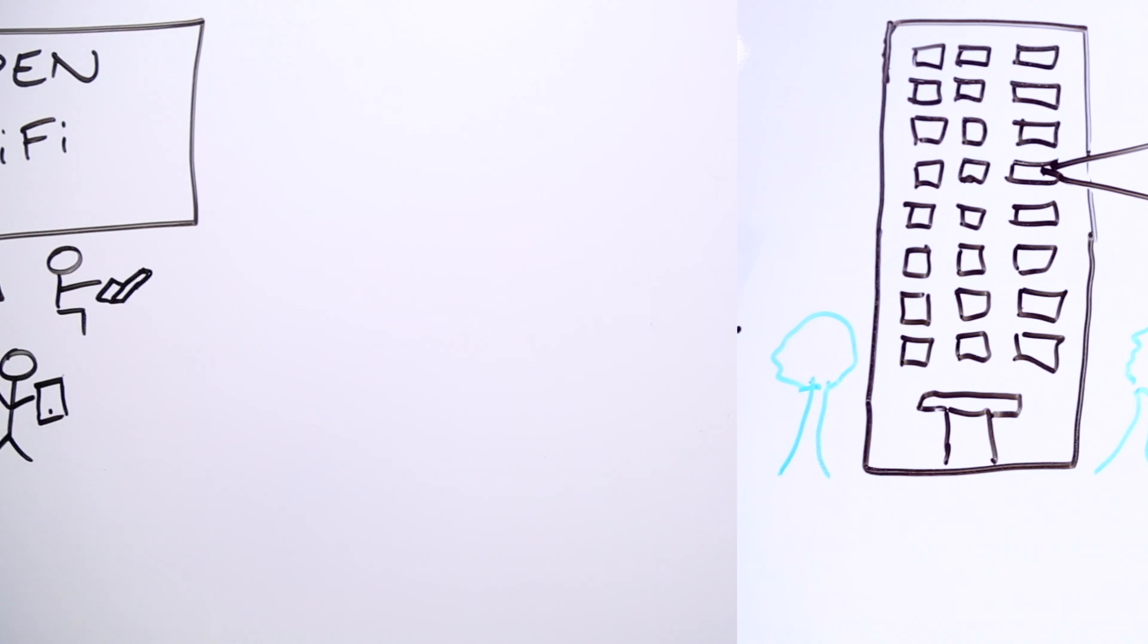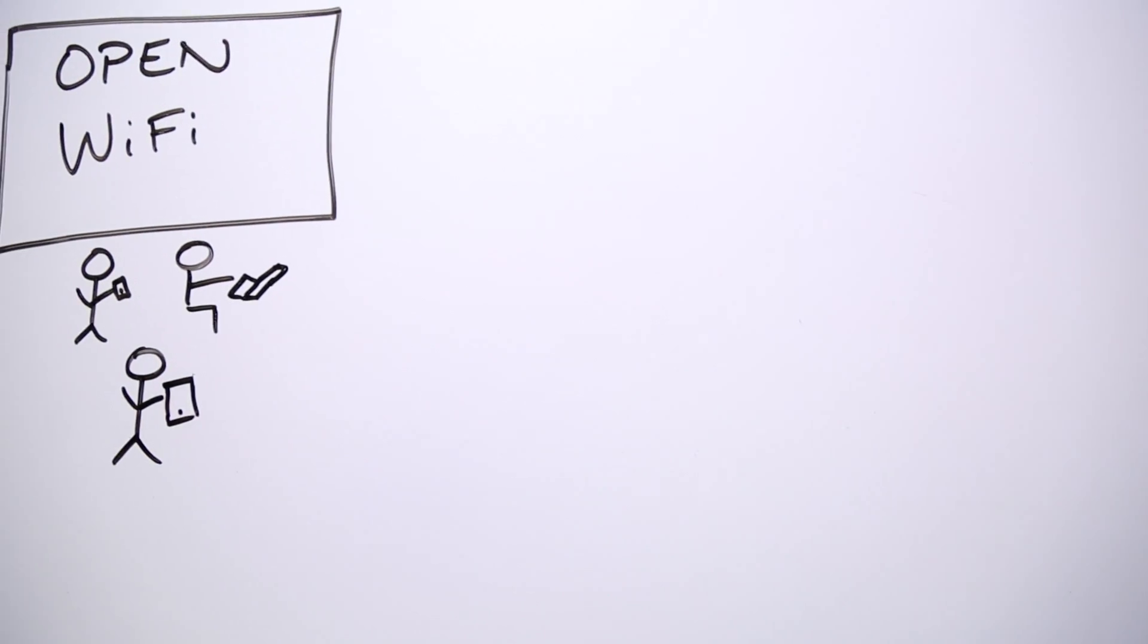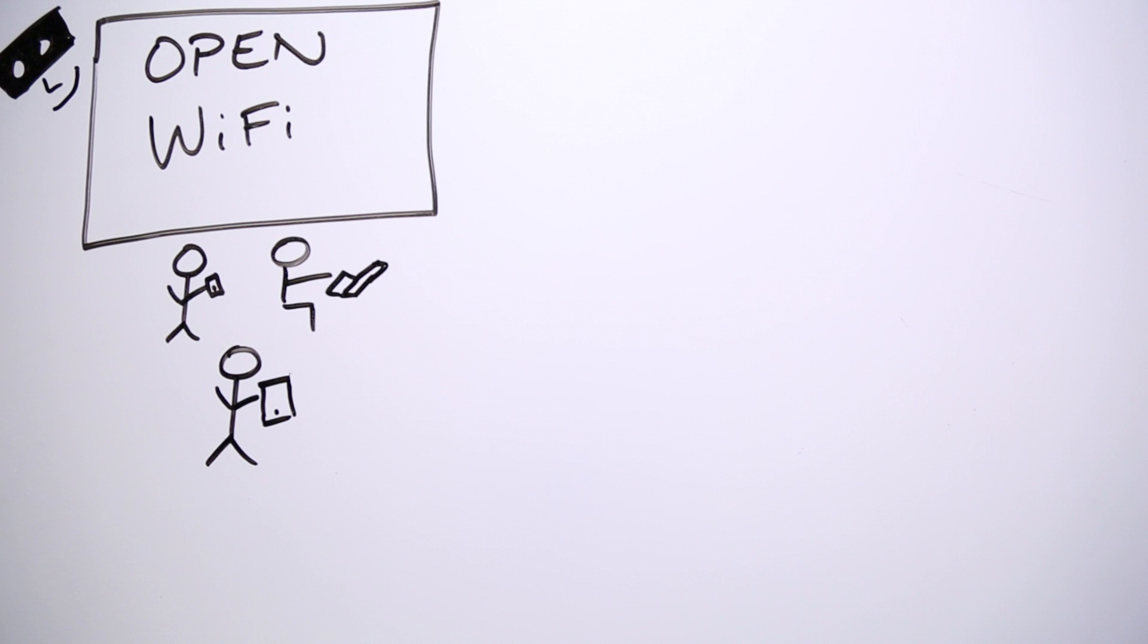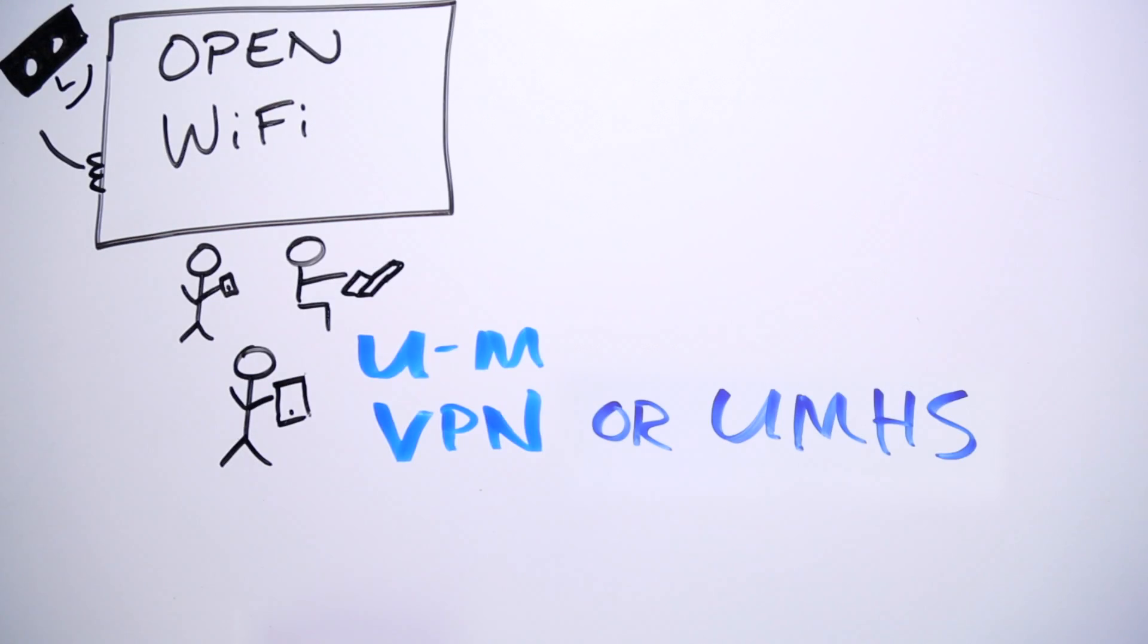Cellular networks are most secure. If you use untrusted wireless networks, such as those in hotels, turn on the UMVPN for your device to protect your connection.